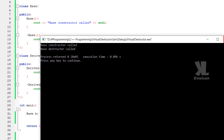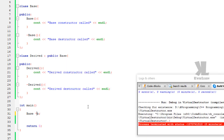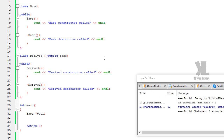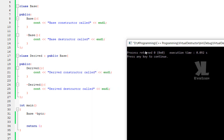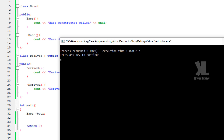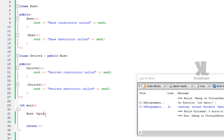Now, if we convert this to a base class pointer, there are zero errors. The constructor and destructor are still called correctly. When the pointer is declared, the constructor and destructor are called.